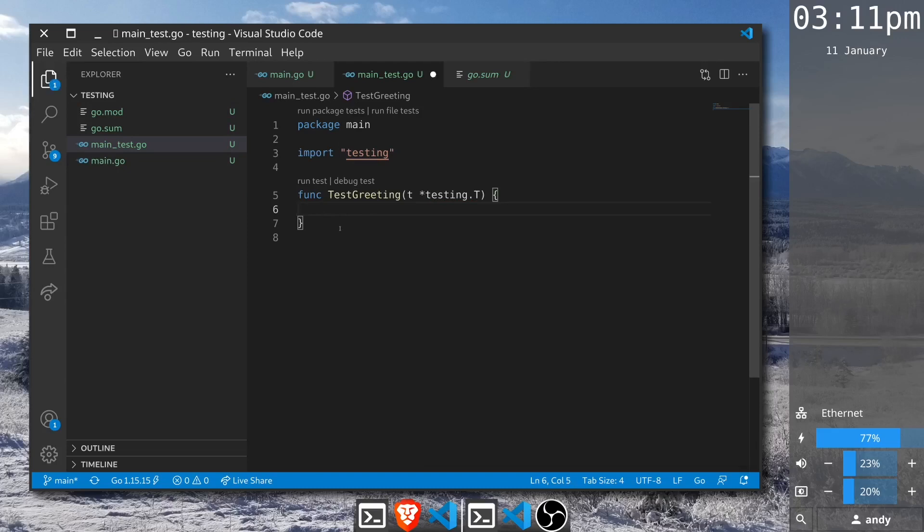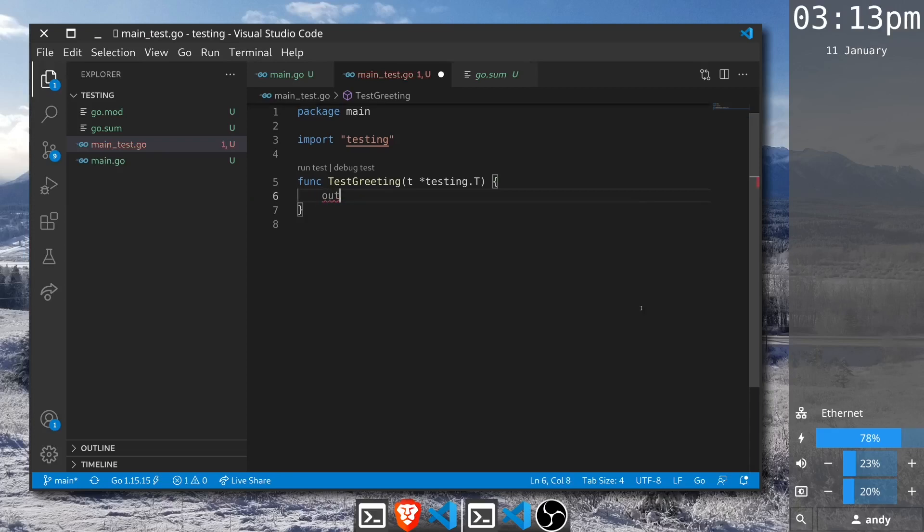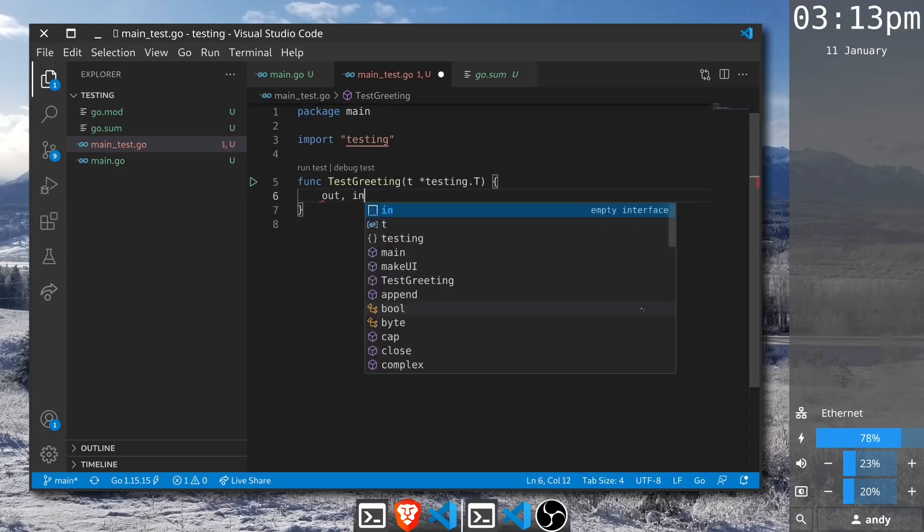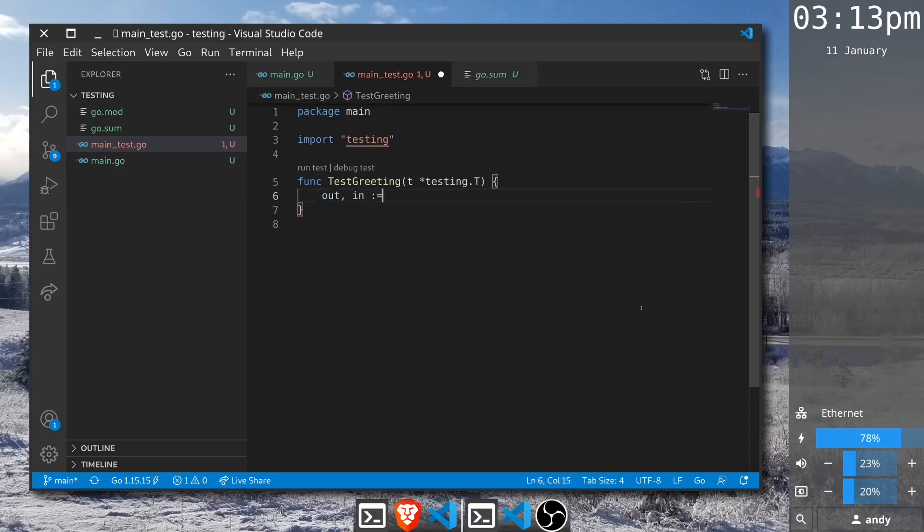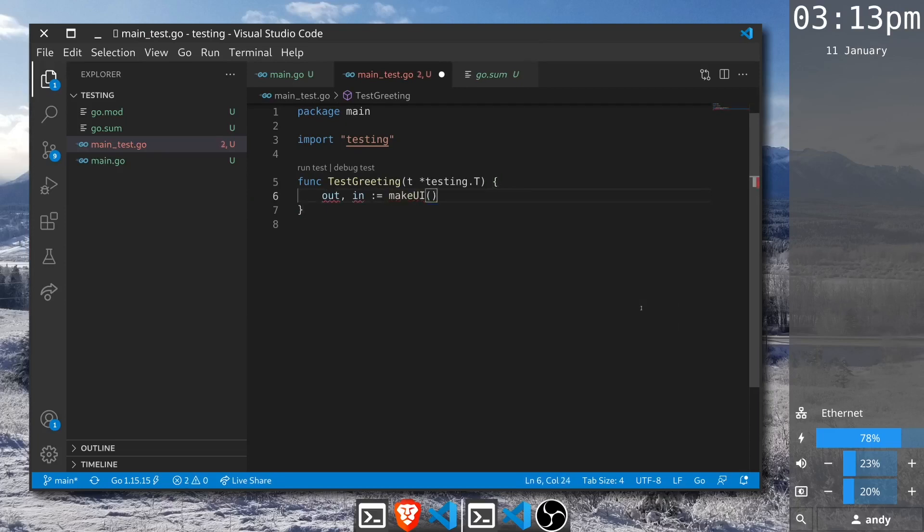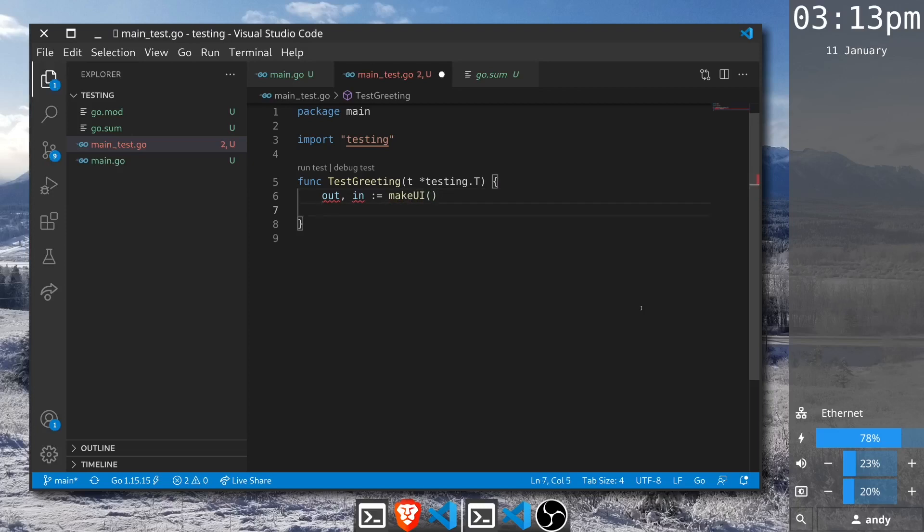Now before we run that, let's actually do a little bit of testing. We have the output and the input which are defined by the MakeUI function. So we can call that and it's going to set those variables appropriately. Now that we have these we can first check initial state.